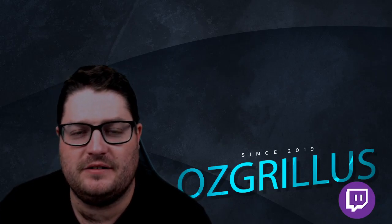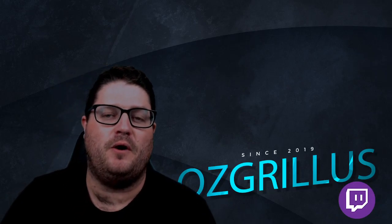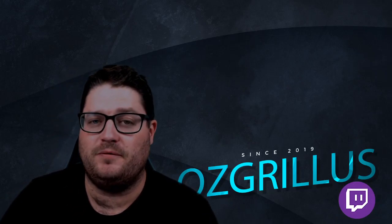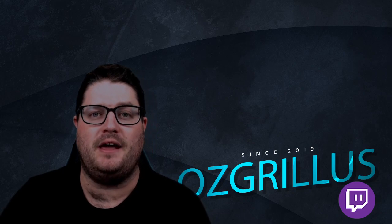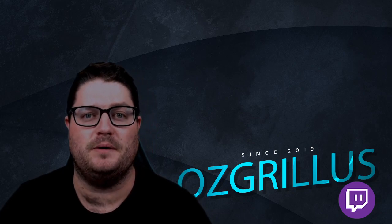Hey guys, Ozgrillus here, and today we're going to do a video on fixing those dropped frames you're having for your Streamlabs OBS. Let's do it.